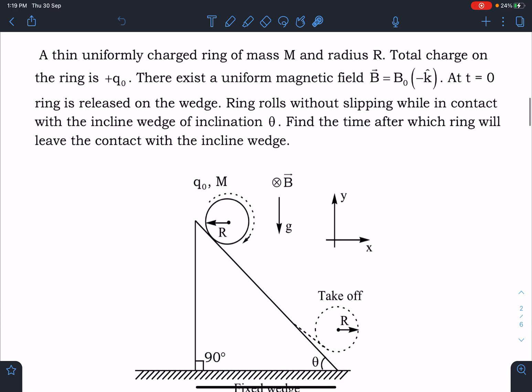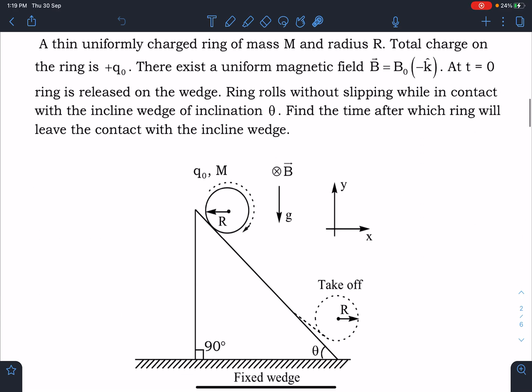Here is the problem statement: a thin uniformly charged ring of mass m and radius r, total charge on the ring is +q₀. There exists a uniform magnetic field of B₀ in the -k̂ direction at t = 0. The ring is released on the wedge; the ring rolls without slipping while in contact with the inclined wedge of inclination θ, which is a fixed wedge. Find the time after which the ring will leave contact with the wedge.